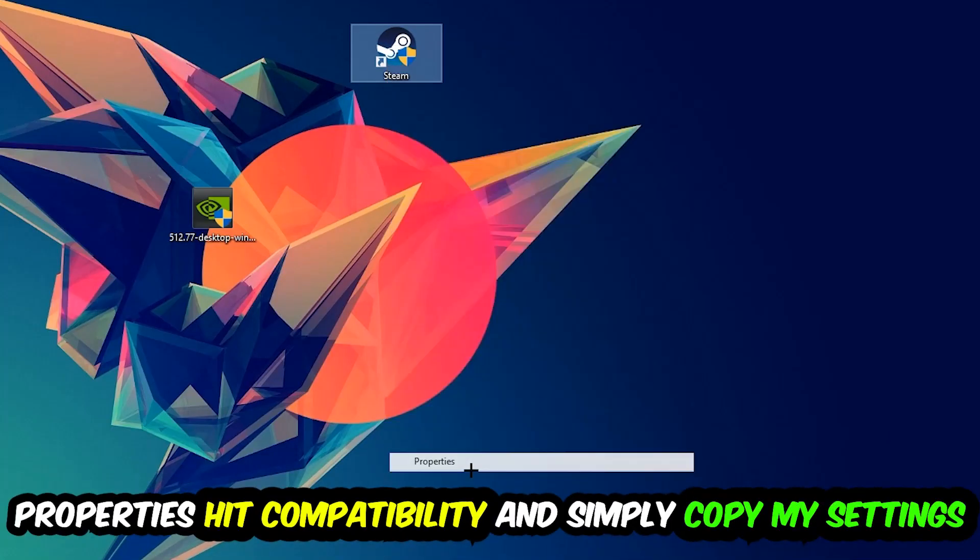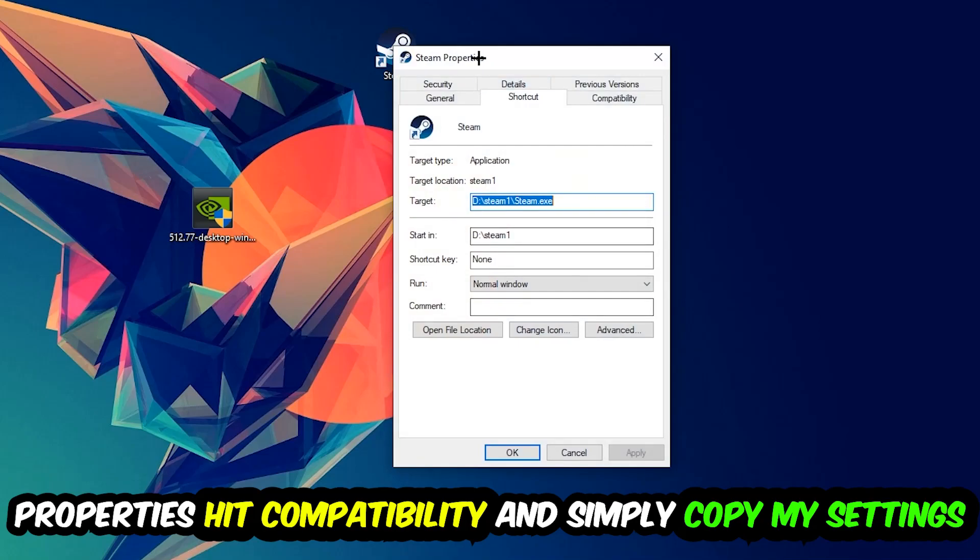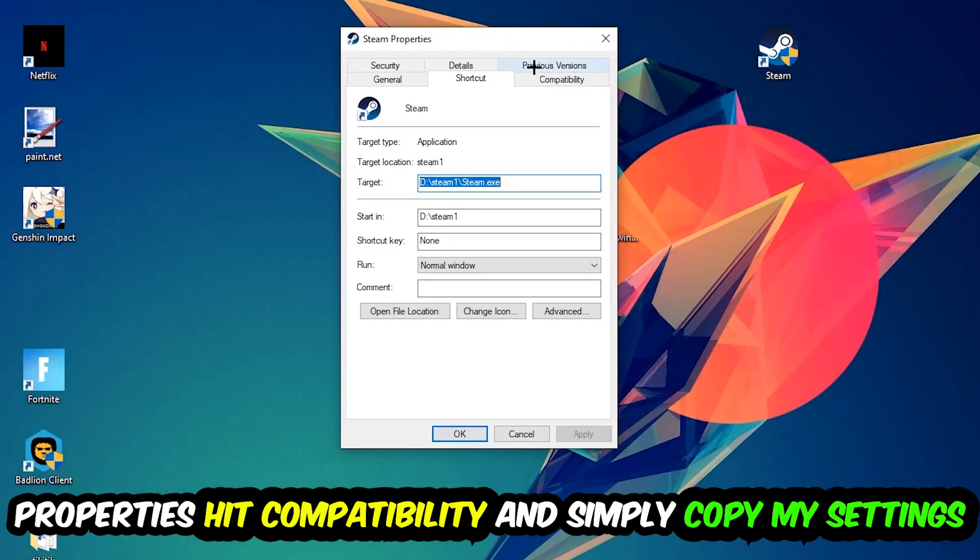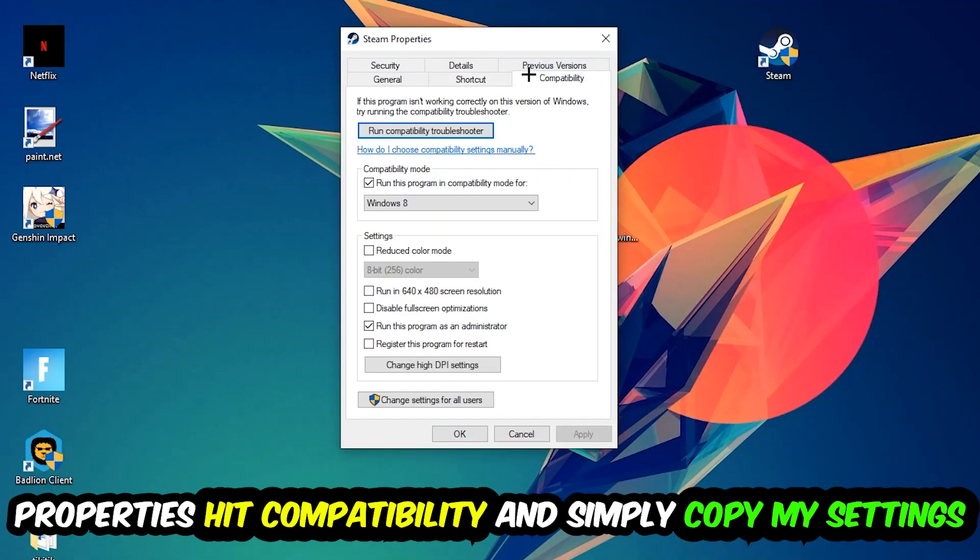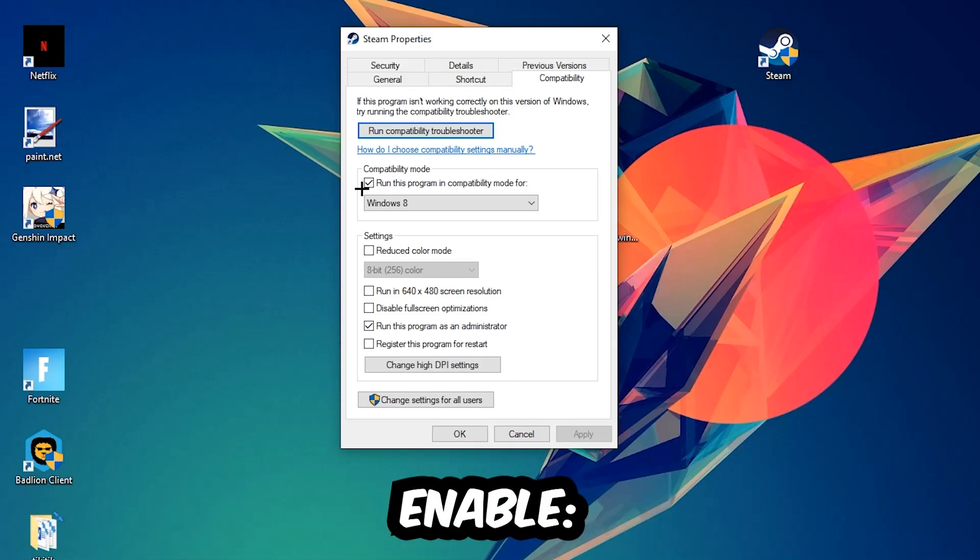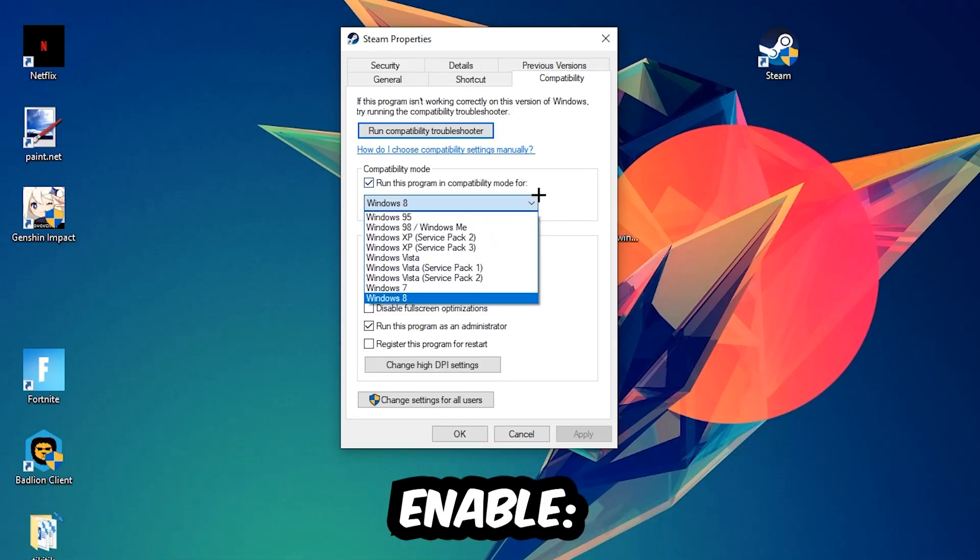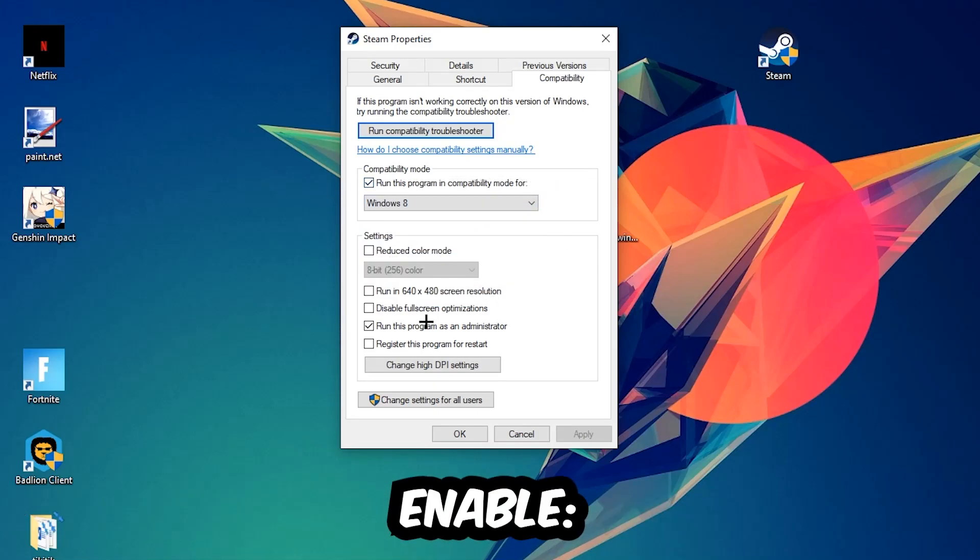You're going to hit that, hit Compatibility, and simply copy my settings. So let's quickly run through it: enable 'Run this program in compatibility mode for' and select Windows 8. Disable 'Disable fullscreen optimizations' as well as enable 'Run this program as an administrator.'